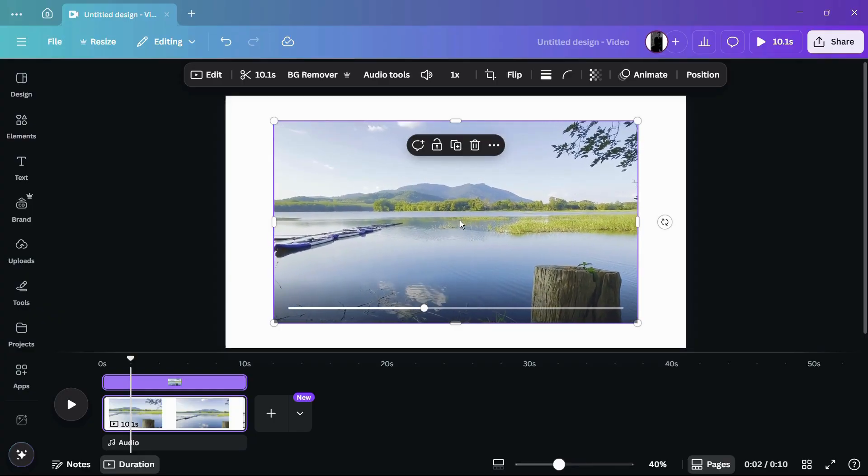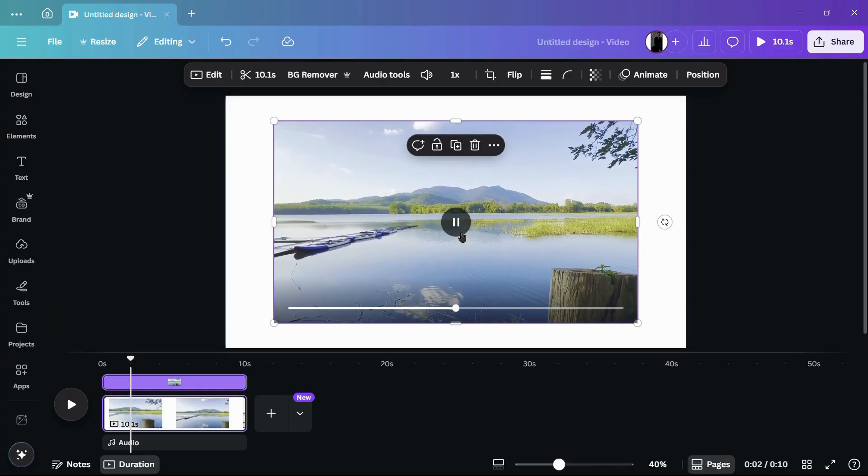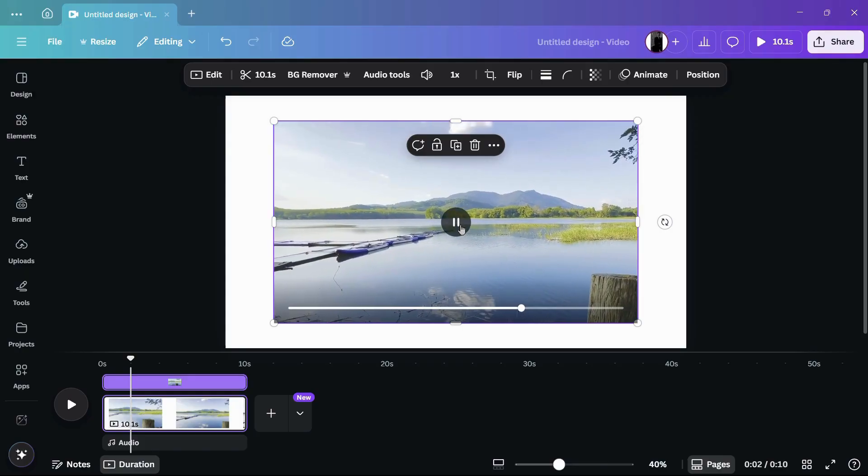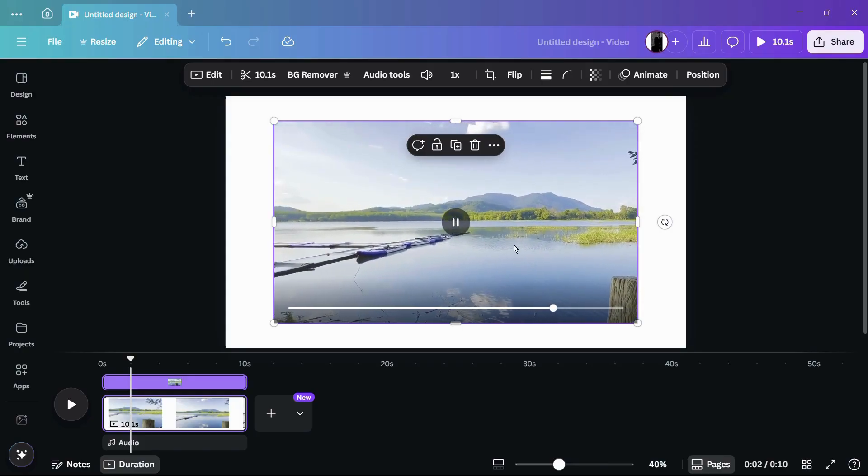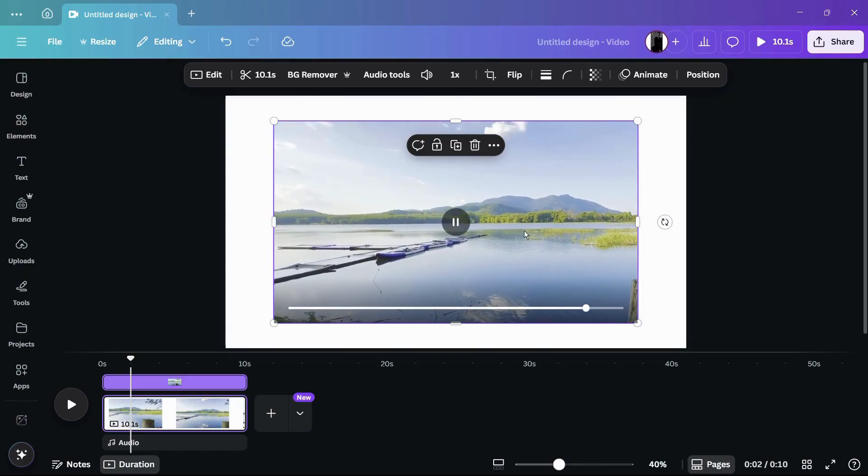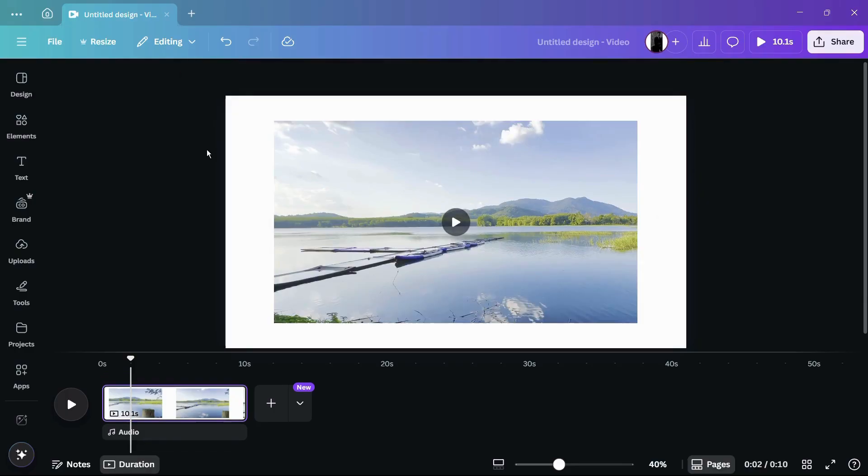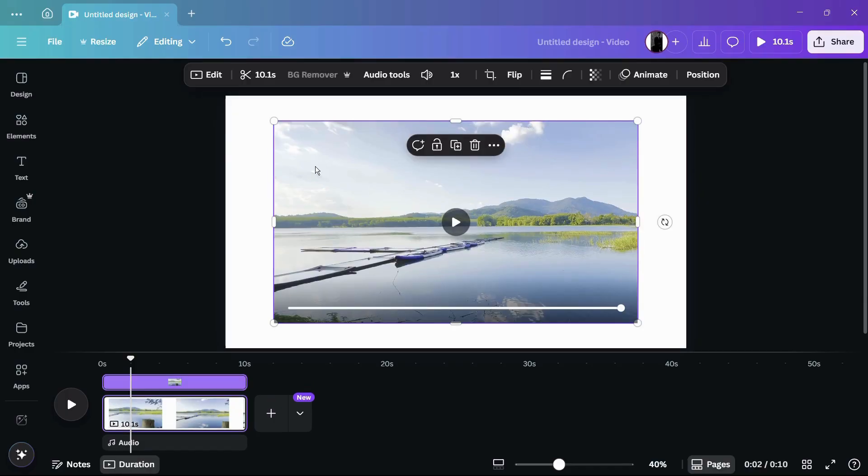This video is around 10 seconds long. Let me show you how you can loop this particular video. To loop this video, the first thing you need to do is click on the video.